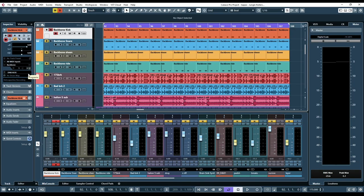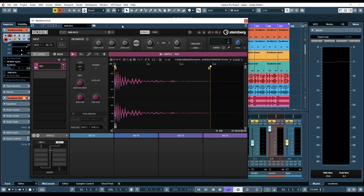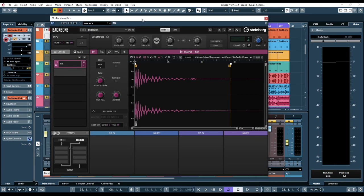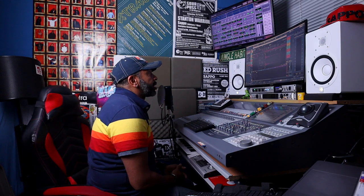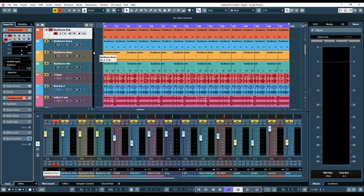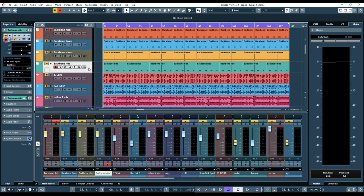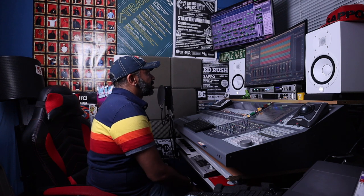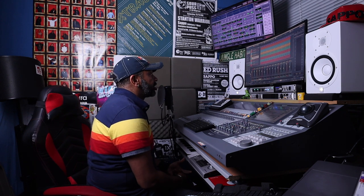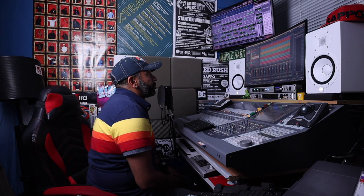Here we are in Cubase. We have a drum and bass track that I'm working on and I want to get the elements fatter, so I'm going to use Backbone. Backbone is going to be key to getting this big sound — all the layers that make up the drum and bass track. We have a kick, a snare, a sheen, a ride, and some breaks running as well. Let's concentrate on the meat and bones: kicks, snares, ride, sheen, hi-hats.